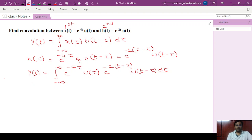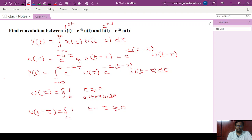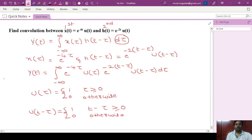The first step is to find the integration limits. We know that u of tau equals 1 for tau greater than or equal to 0, and 0 otherwise. And u of t minus tau equals 1 for t minus tau greater than or equal to 0, and 0 otherwise. Since the integration is with respect to tau, the limits are determined in terms of tau.